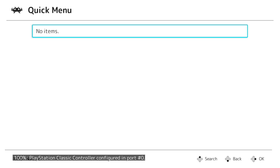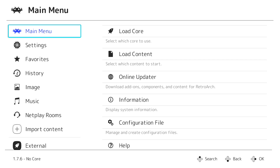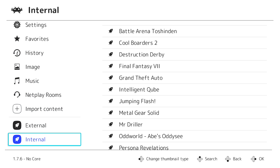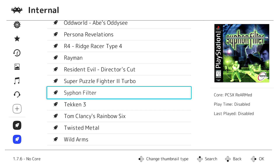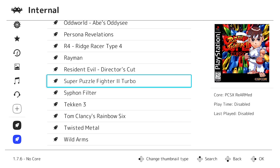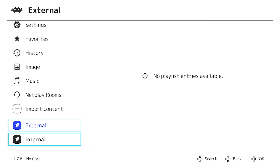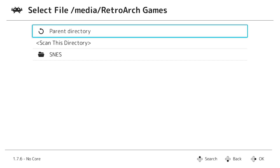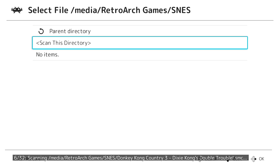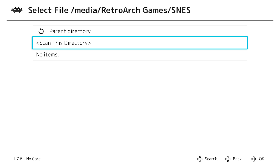I'm going to exit that game, close the content, and go back. Now we want to set up a playlist. We've got External and Internal — Internal shows all pre-installed PlayStation Classic games with their artwork. To create a playlist for the Super Nintendo games, go to Import Content and choose Scan Directory. Navigate to the media folder, then RetroArch Games, then SNES, and scan this directory. Along the bottom you'll see it scanning all 32 games — it doesn't take very long. Scanning is finished.